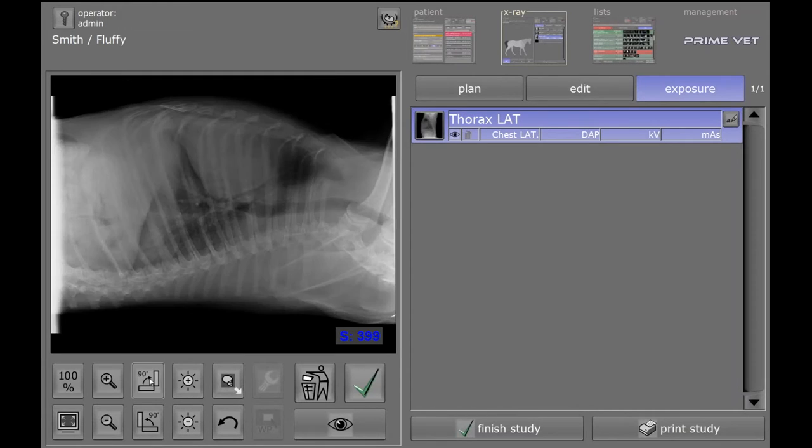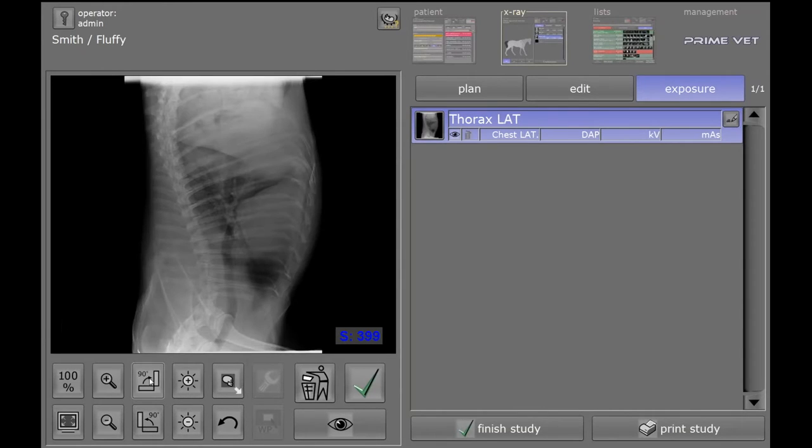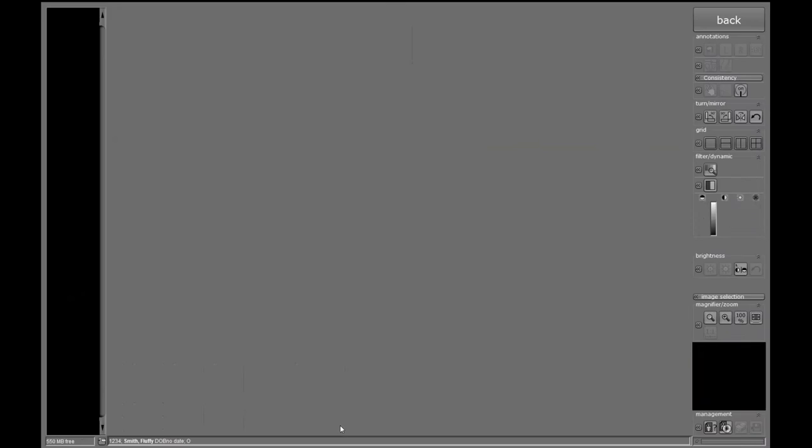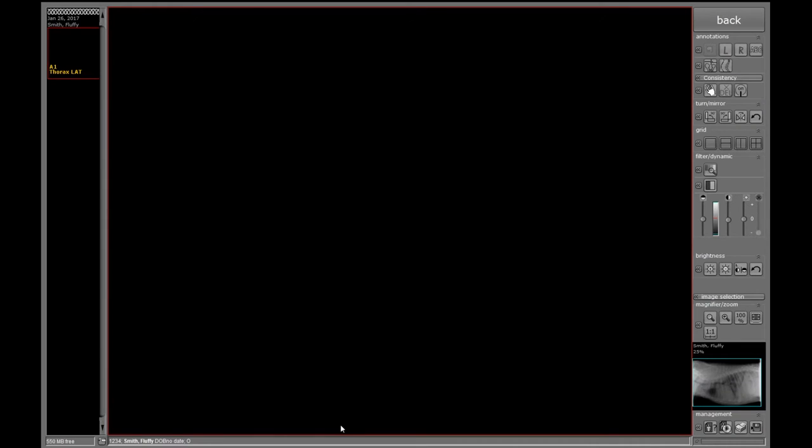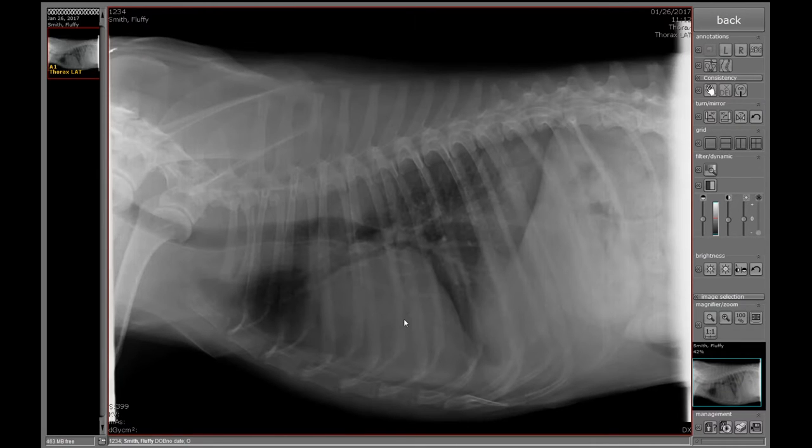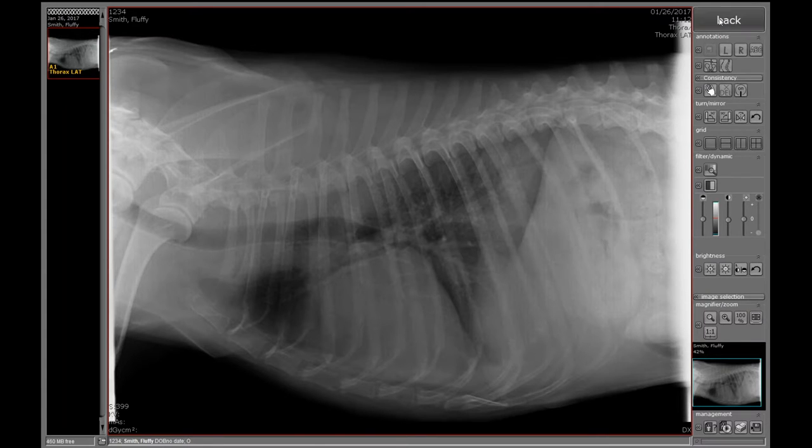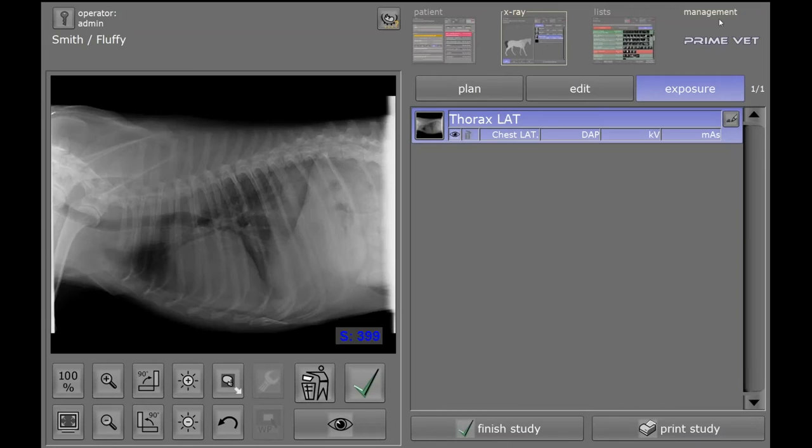From here, we can rotate 90 degrees clockwise or counterclockwise, get our image. Once again, if we click on the I, it'll launch our full-blown viewer with all the different tools that you need on the right-hand side. Clicking back will bring me back to the Exposure mode.